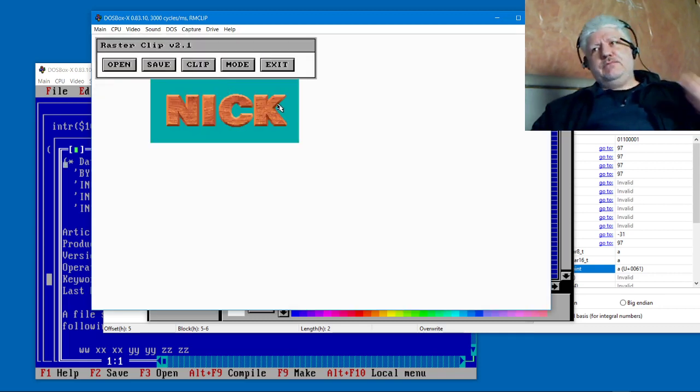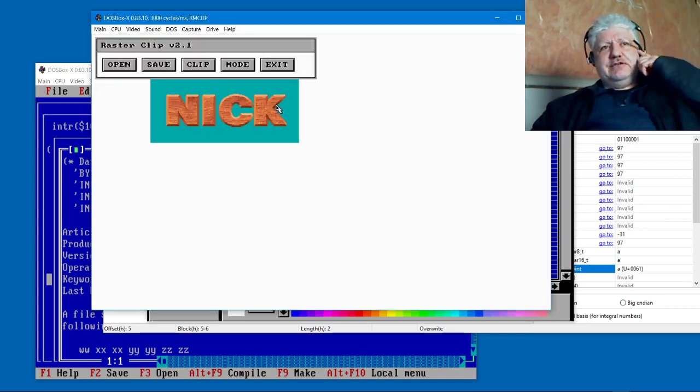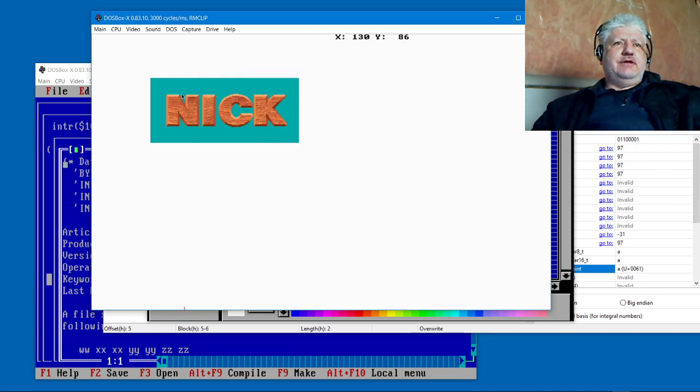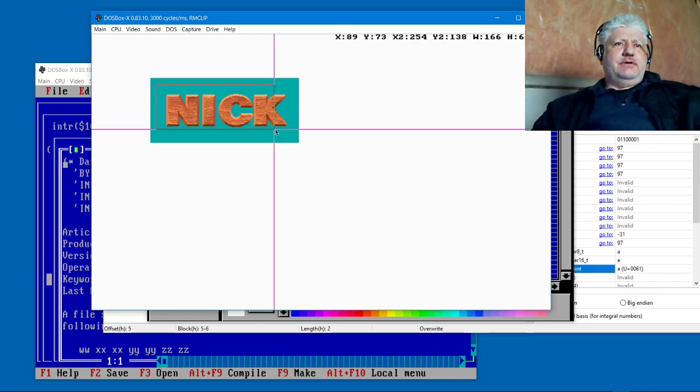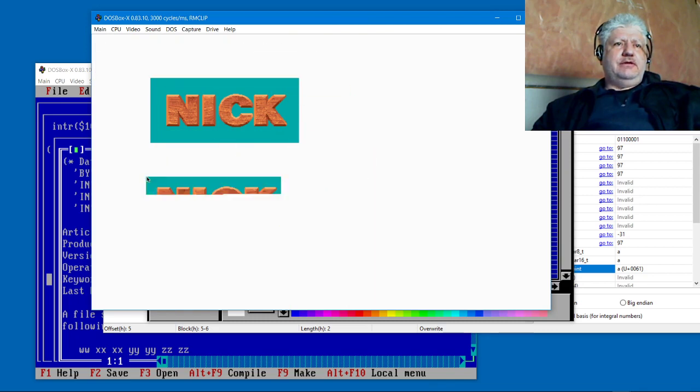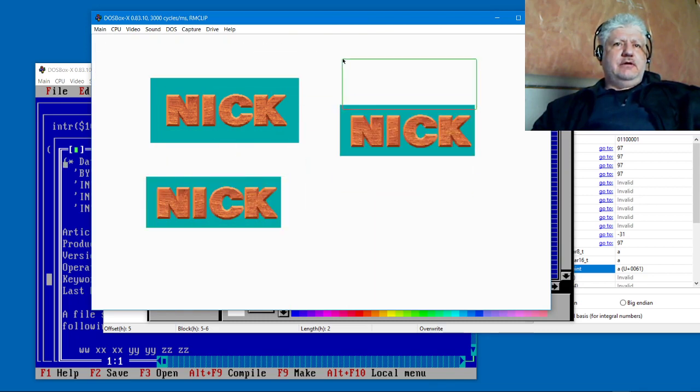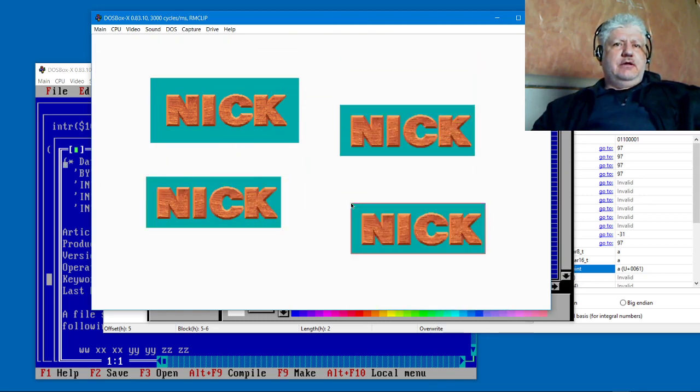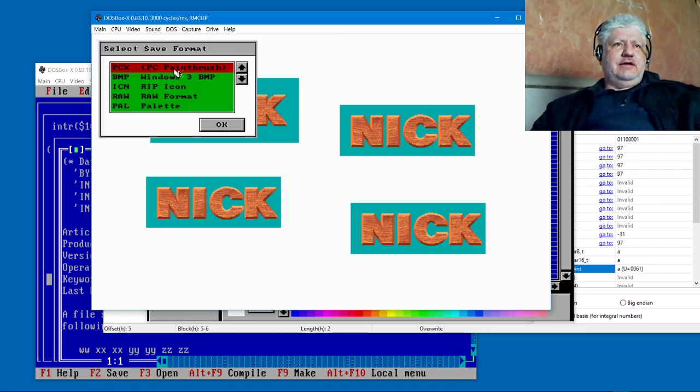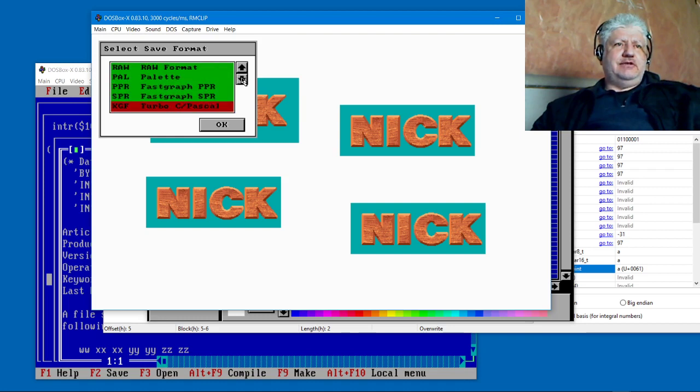There we go, so exact same image. What I can do with it now is I can clip it and I can copy it and I can save it.